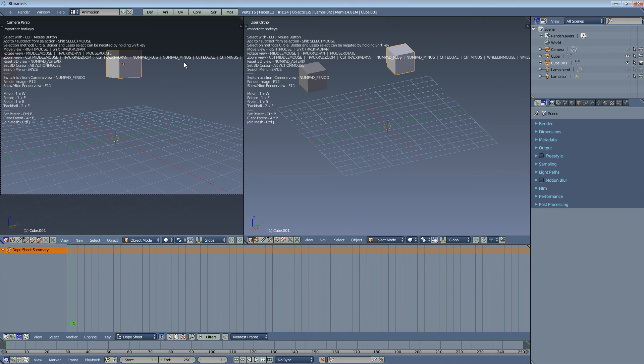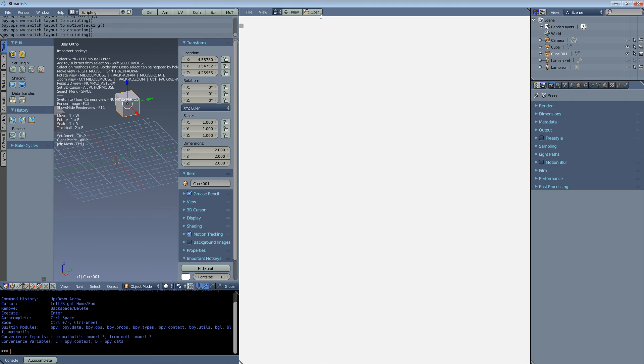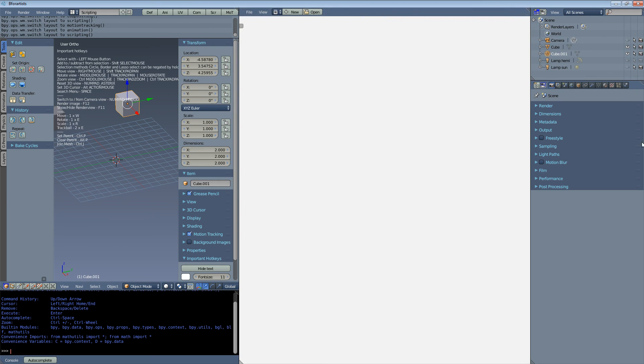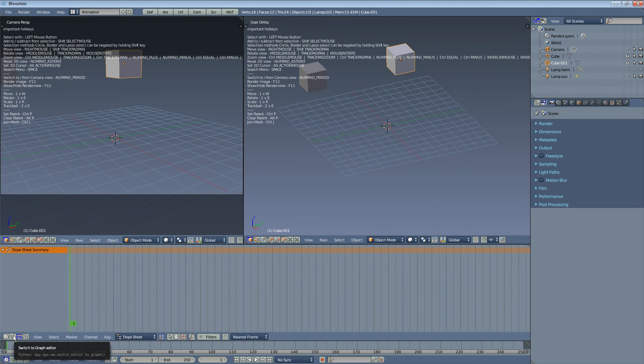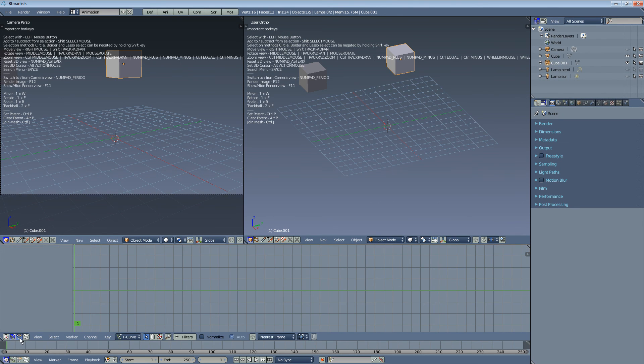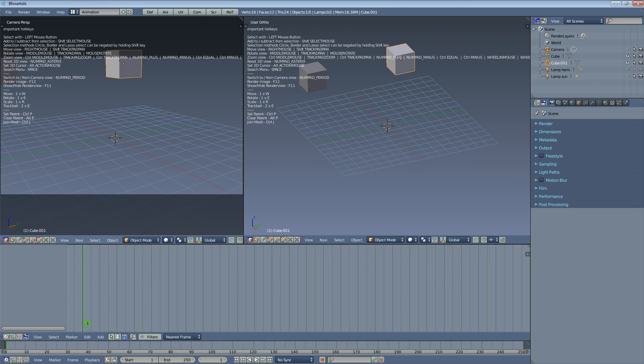Those layouts are reorganized. Scripting, for example, has now a file menu and looks much cleaner. We have tabs to switch quickly between NLA, Dope Sheet and Graph Editor.